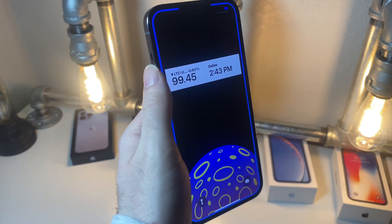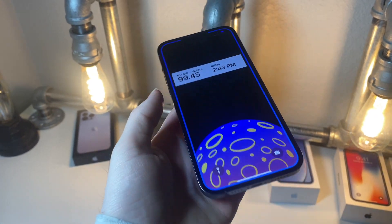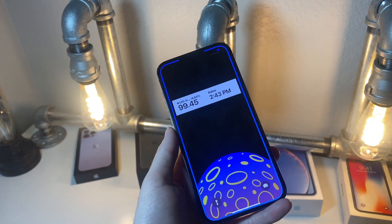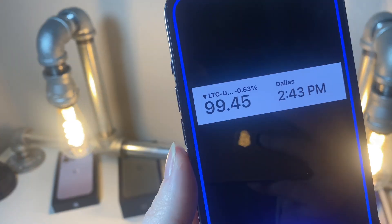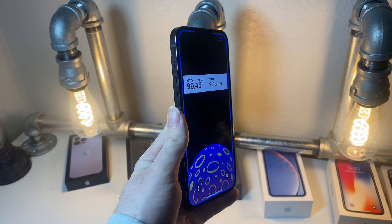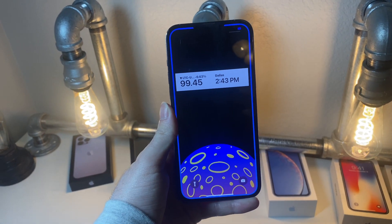And if you combine it with the app I was showing you before, you can see you can make an awesome looking lock screen like so.